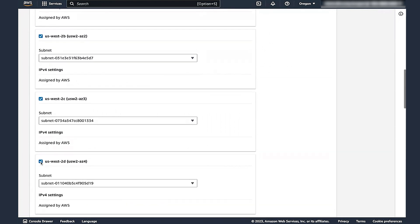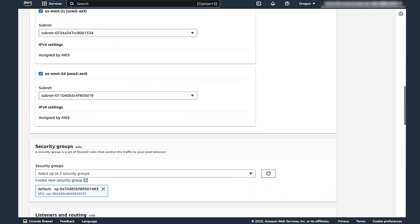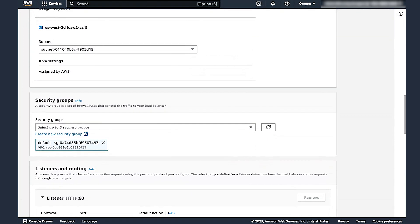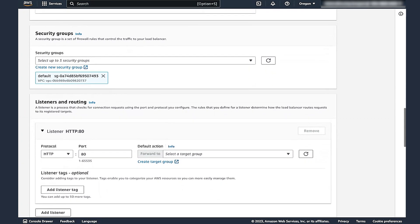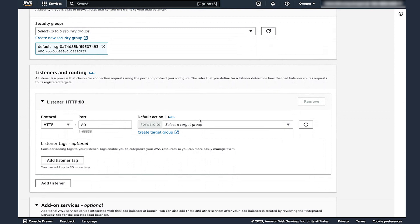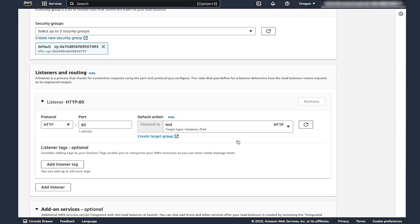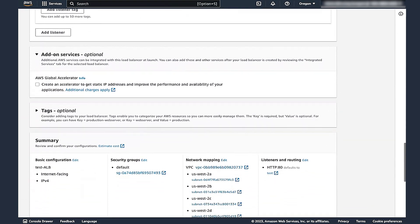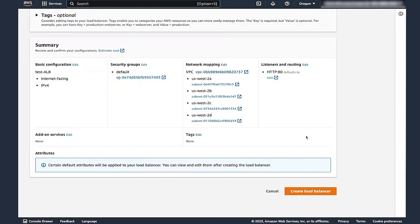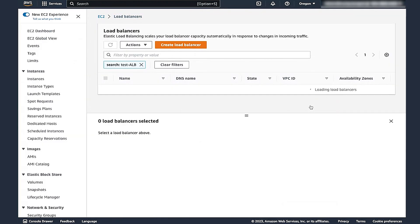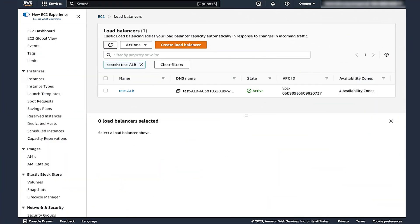Then select the security group that you want to associate with the Application Load Balancer. In the Listeners and Routing section, let's select either HTTP or HTTPS and then select the target group that we created earlier. After you review the configuration, choose Create Load Balancer. Wait for the Application Load Balancer to be created. And voila!